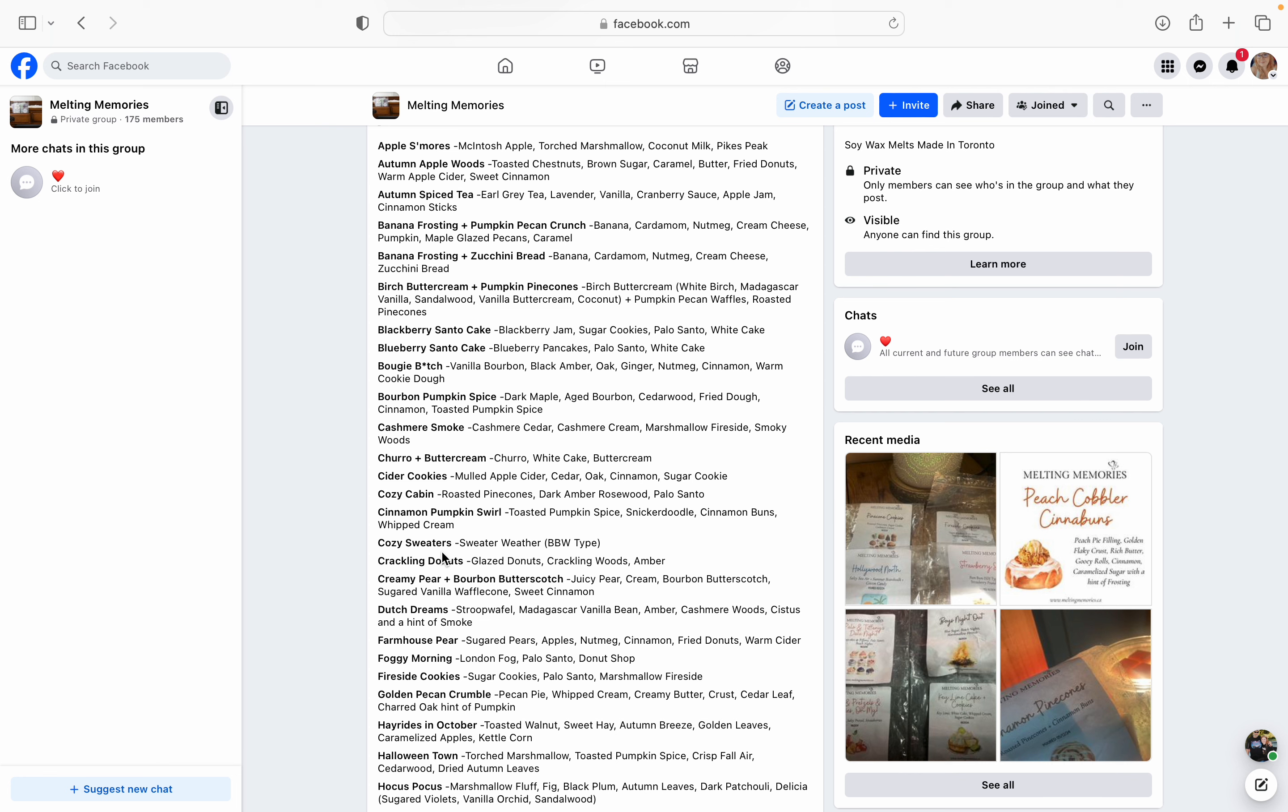So Bougie Bitch is vanilla bourbon, black amber, oak, ginger, nutmeg, cinnamon, and warm cookie dough. Oh my God. It sounds so good. I am grabbing this one. Bourbon Pumpkin Spice - dark maple, aged bourbon, cedarwood, fried dough, cinnamon, and toasted pumpkin spice. Oh, that sounds so good too. I feel like if you like bourbon and you like fall, then totally pick up these bourbon blends. But the toasted pumpkin spice sounds amazing with the maple and the bourbon. And then you get that fried dough for that bakery effect. Oh gosh.